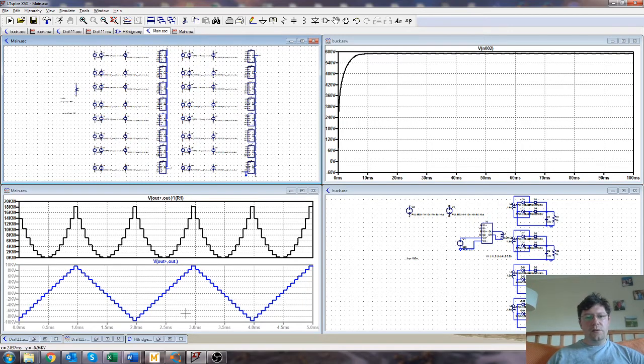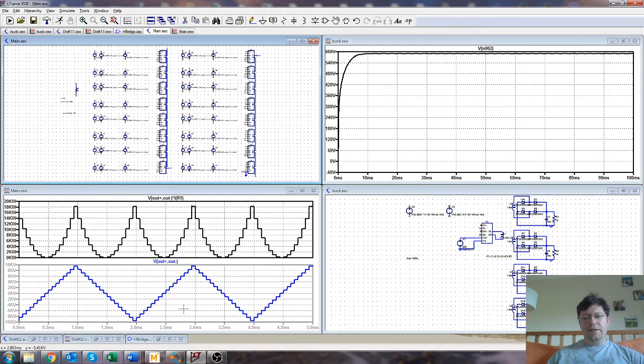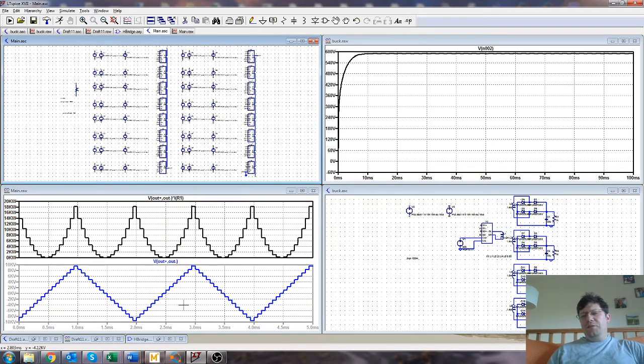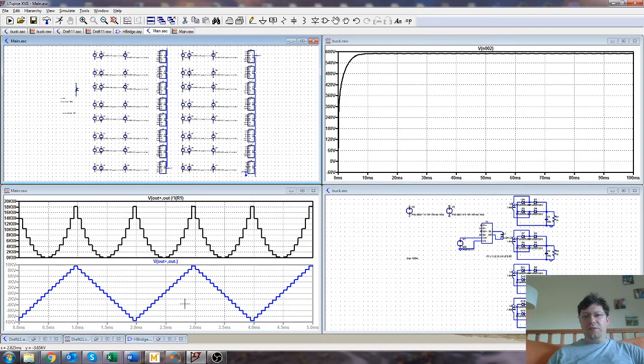So this actually is running at 500 hertz as well. So maybe this is an aerospace grid-tied inverter. Yeah, that doesn't really work. You can set the frequency however you like, within reason.